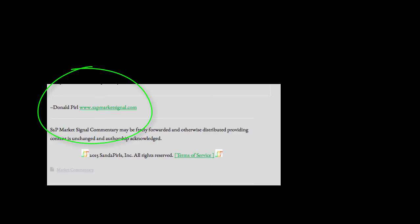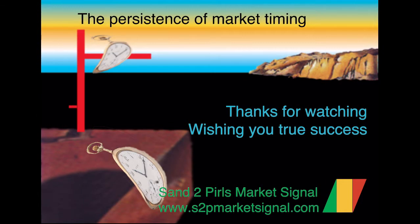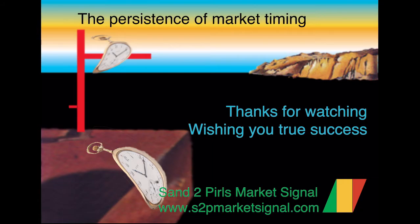Thank you for viewing this week's Sand to Pearls stock market commentary video featuring the proprietary bull bear point and figure market breadth summary chart compiled by Donald Pearl www.s2pmarketsignal.com, hoping that you have enjoyed a pleasant and peaceful holiday season, that you are looking forward to a prosperous and productive week coming up and 2016, and wishing you true success.